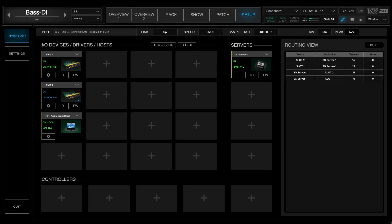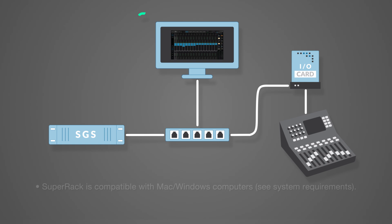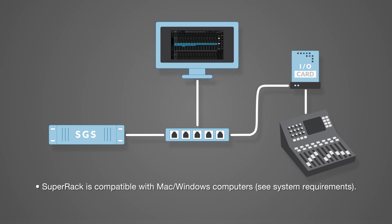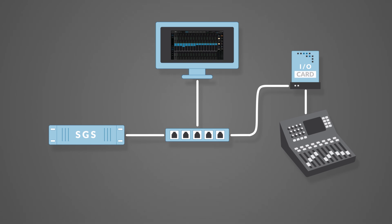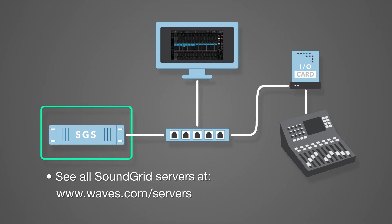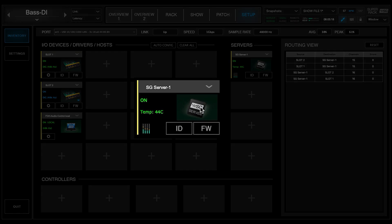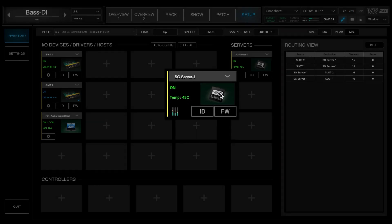A SoundGrid network consists of at least four hardware components. One: a host computer to run SuperRack and control the SoundGrid network — the SuperRack software, plug-ins, and preset files are located here; however, audio is not processed on the host computer. Two: a SoundGrid server — all plug-in processing is done here. The speed of the server has a direct impact on the number of available SoundGrid channels and plug-in instances you can use.